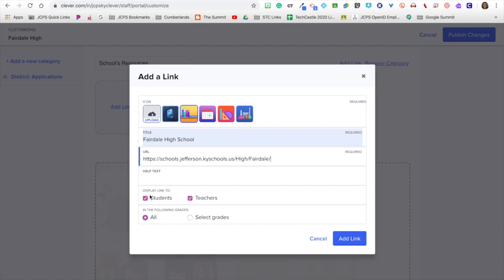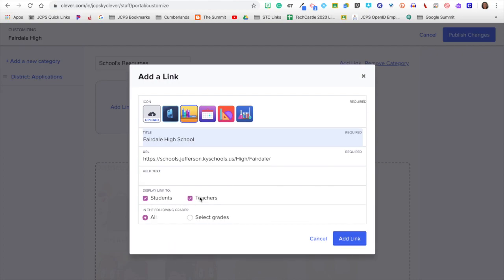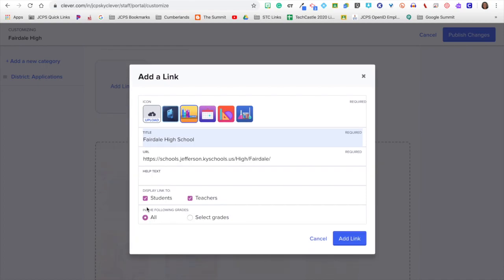To display link, you can make it available to students or teachers, or you can make it available to both students and teachers. The nice thing, if you make it available to students, is that you do have the option to select the certain grades that you only want those links available to.